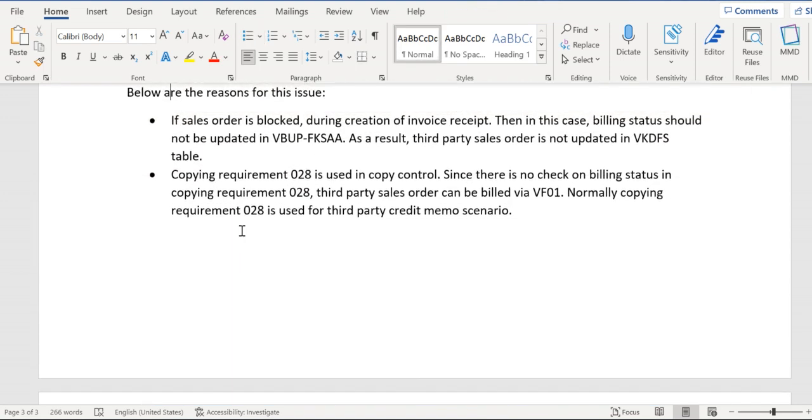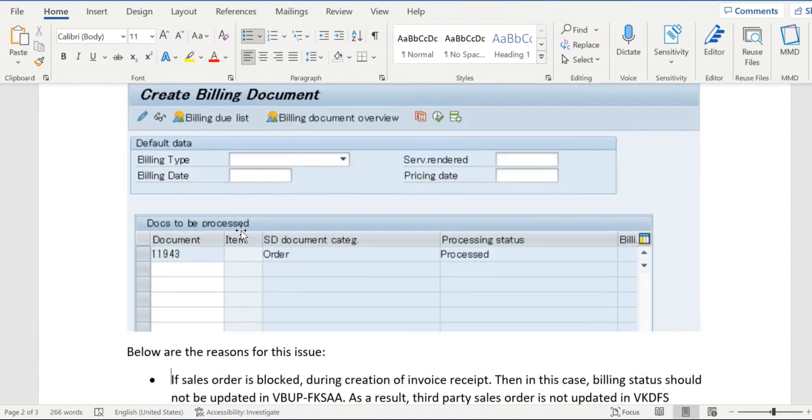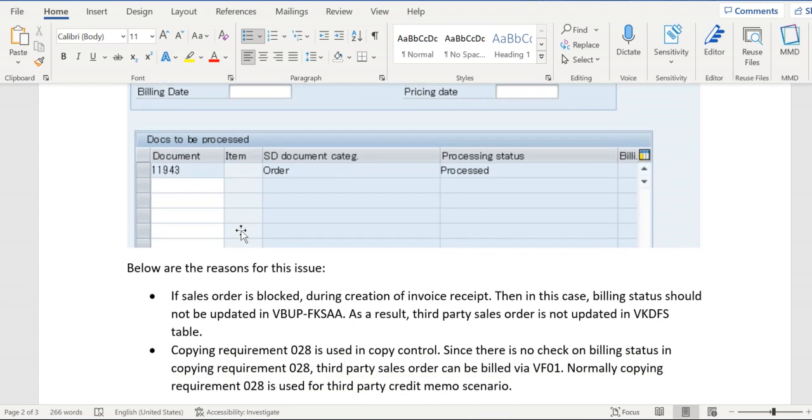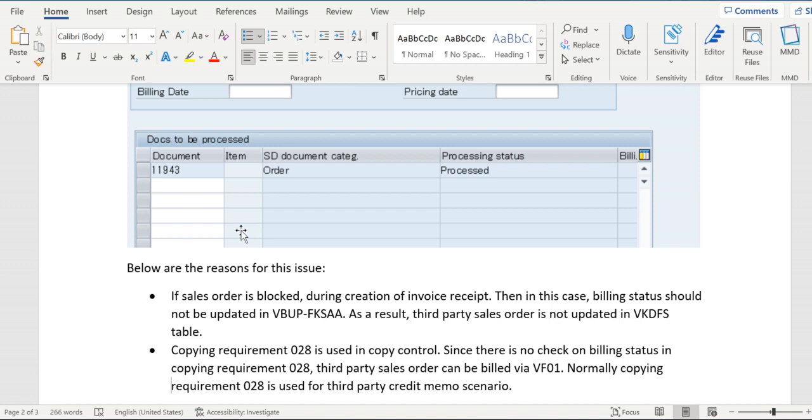One more reason is that when we do MIRO posting, if the sales order is locked by any user or through a batch job, MIRO posting can happen without any issues. However, the billing status in VBUP table won't be updated.